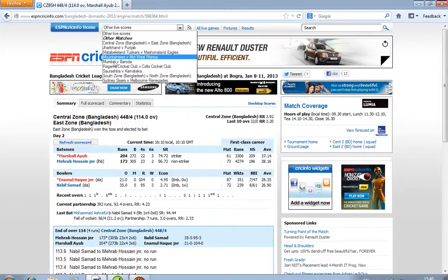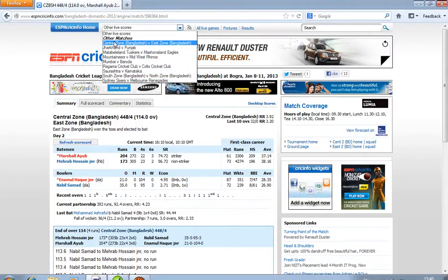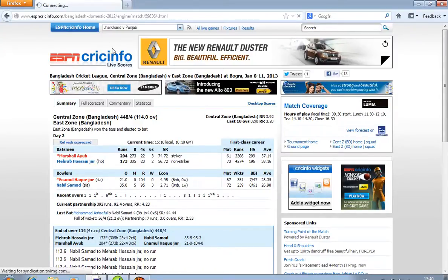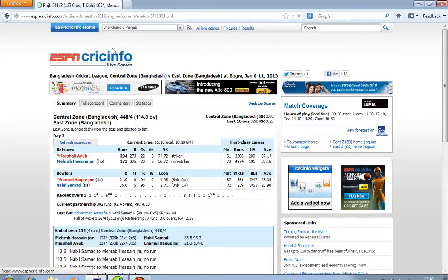Select here — which country's match scoreboard do you want? Currently I want to get Jharkhand vs. Punjab. Select this.